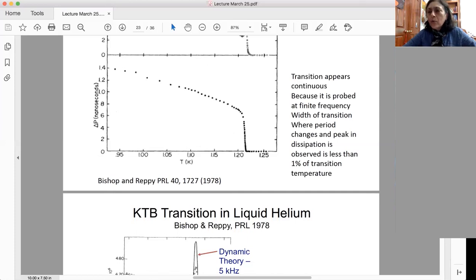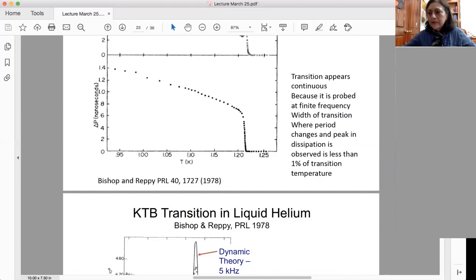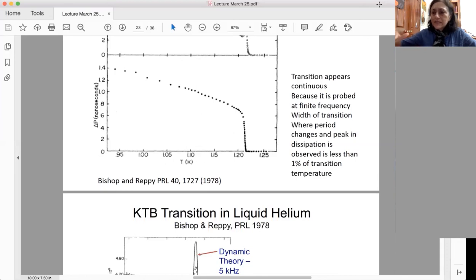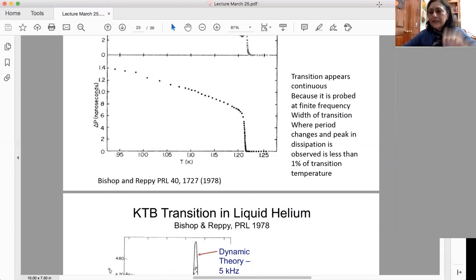Now here in the KT transition with the line of critical points, the correlation function is not going to a constant but has a power law decay, so in momentum space it's also a power law. You can distinguish a delta function from a power law by fitting. That is how you can detect power law behavior in XY magnets for a range of temperatures. If somebody finds good data on this in an XY magnet, do let me know.